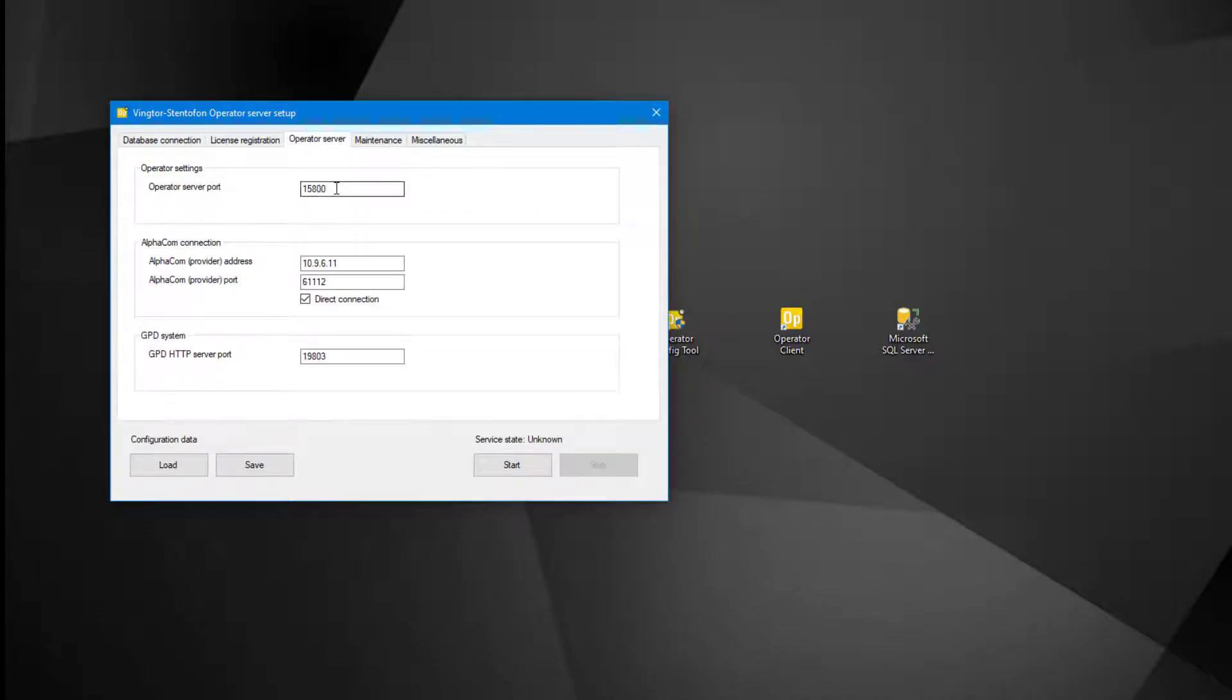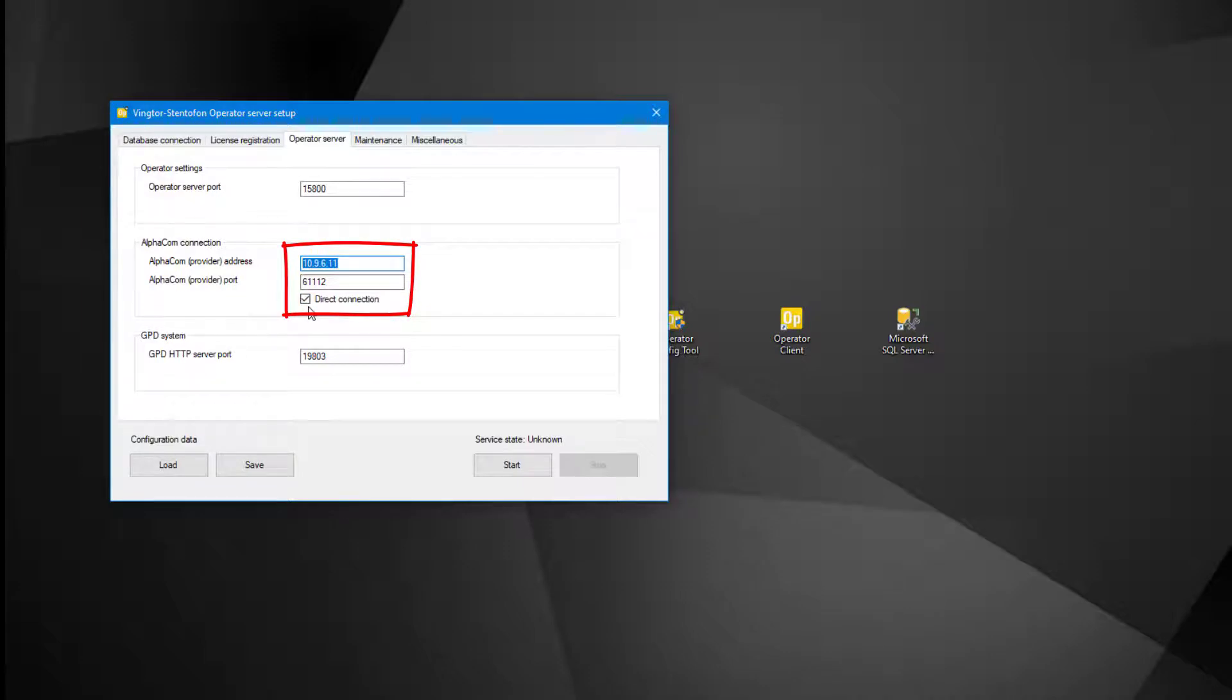Under the Operator Server tab, we fill in the IP address of the ICX-AlphaCom, and which port it should connect to.